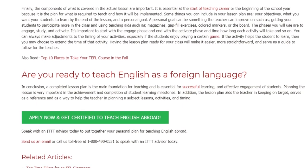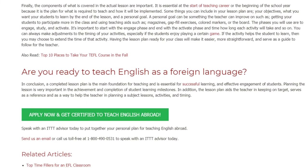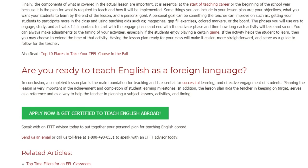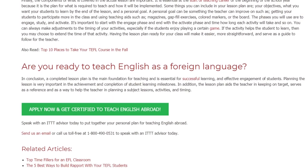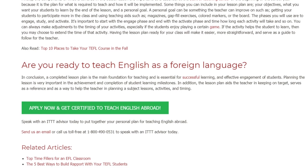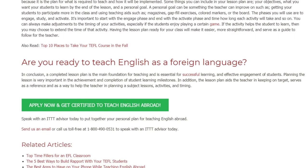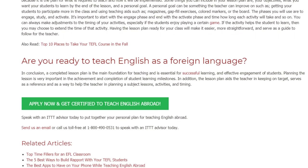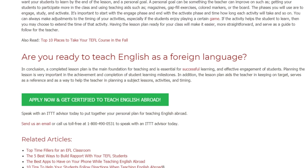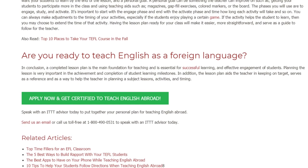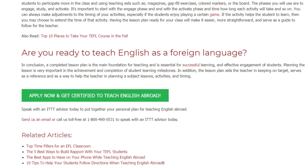Speak with an ITTT advisor today to put together your personal plan for teaching English abroad. Send us an email or call us toll-free at 1-800-490-0531 to speak with an ITTT advisor today.